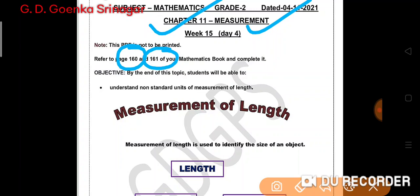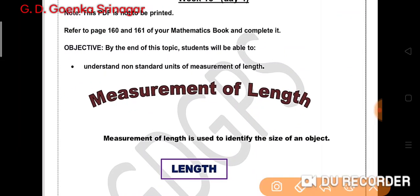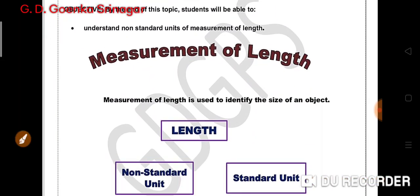Before that, let us understand measurement of length. Measurement of length is used to identify the size of an object — for example, the size of a book or the size of your table. This is what we mean by measurement of length.